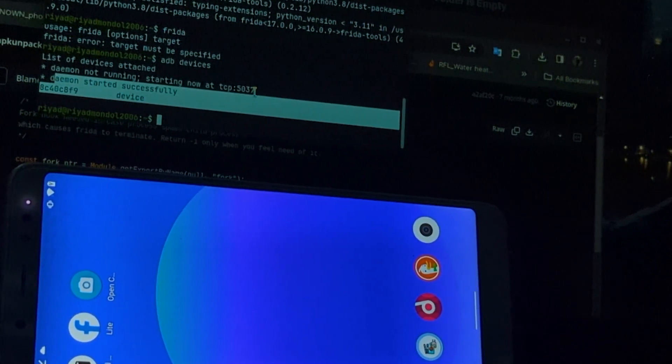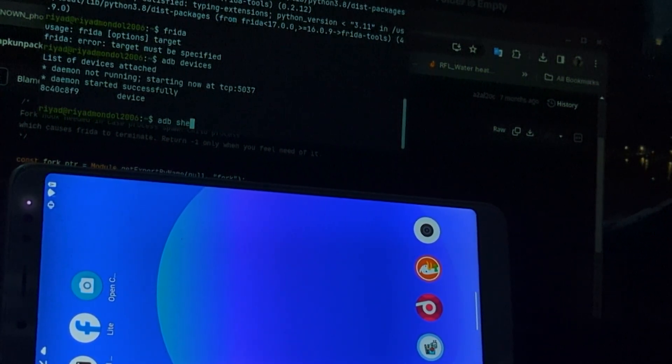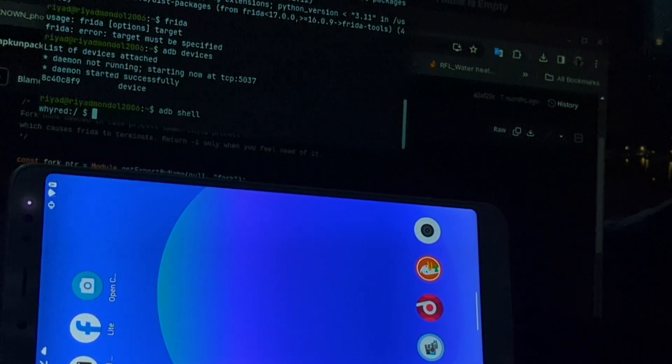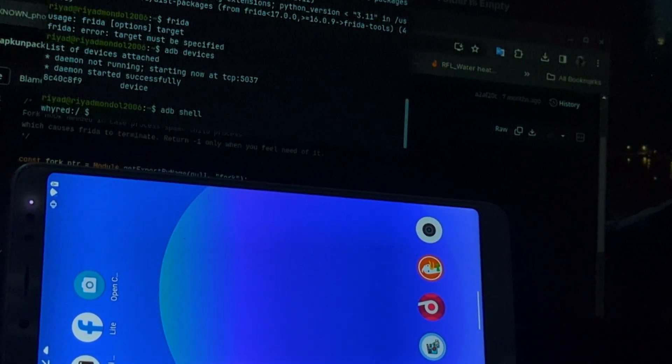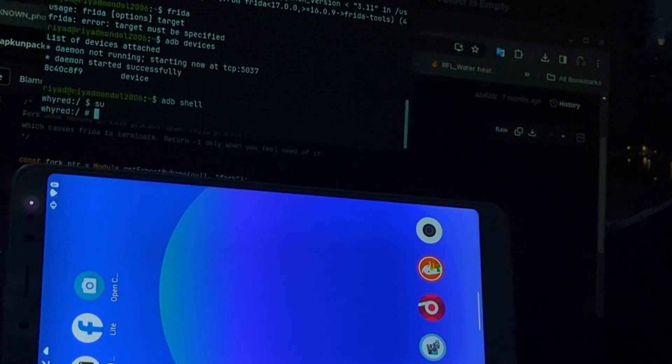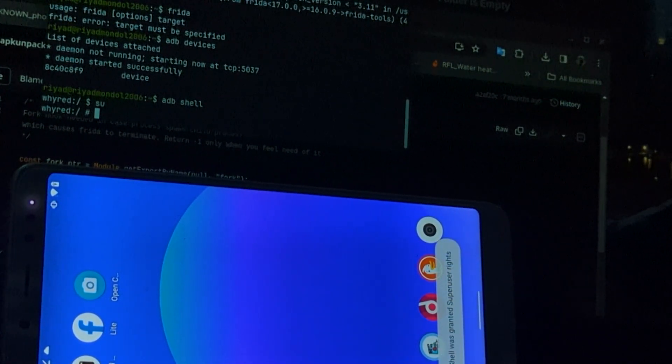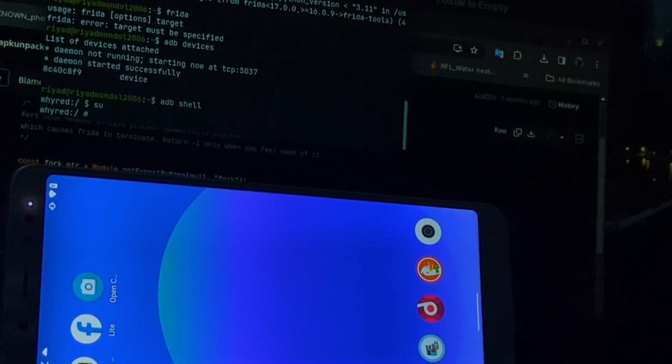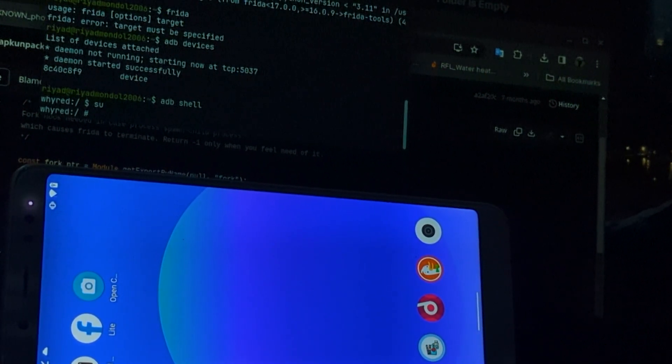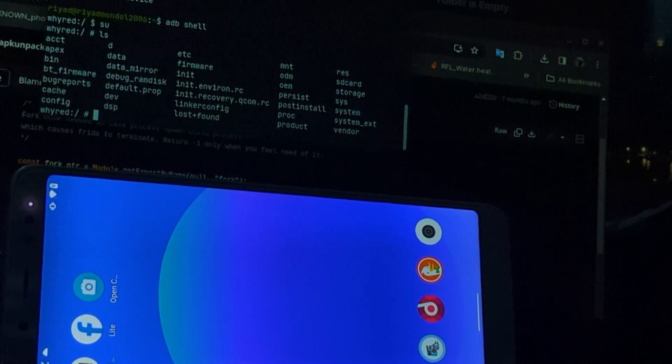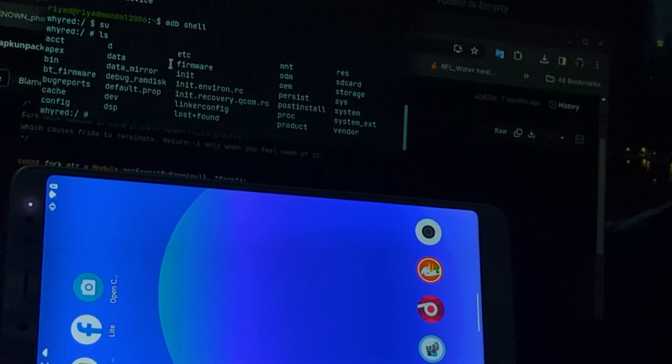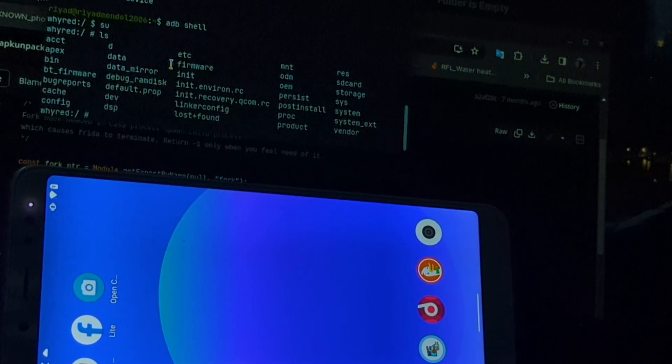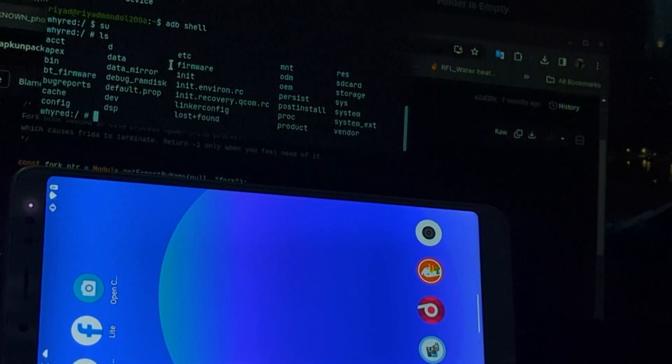Now I will type ADB shell. Now get the root permission, su. Here you can see super user permission on device. So we will type ls. And here are the files. Now we will go to the directory that we place the Frida server file.